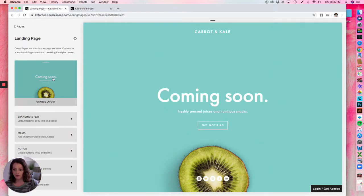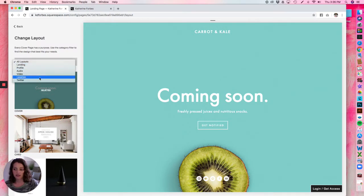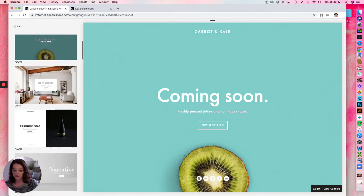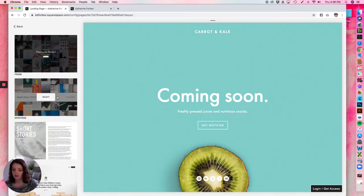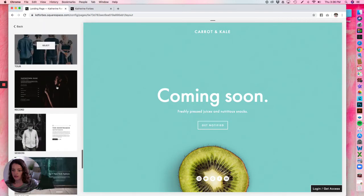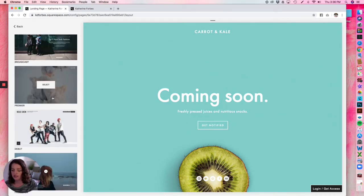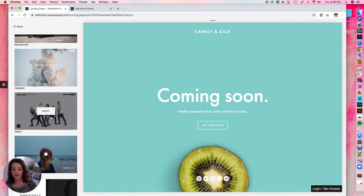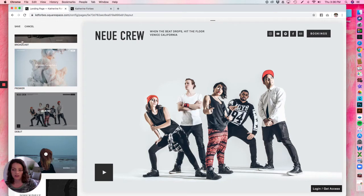Back on the landing page, first you need to pick your template. Click Change Layout right here and you have a variety of options to scroll through. You can also click All Layouts up here and filter based on what you want. I'll show you a couple of my favorites — this first one I use often, and I've used the Montage a couple of times. These ones are good if you want to add an actual audio track to the landing page. The Debut template is usually my go-to — I'll select that and hit Save.